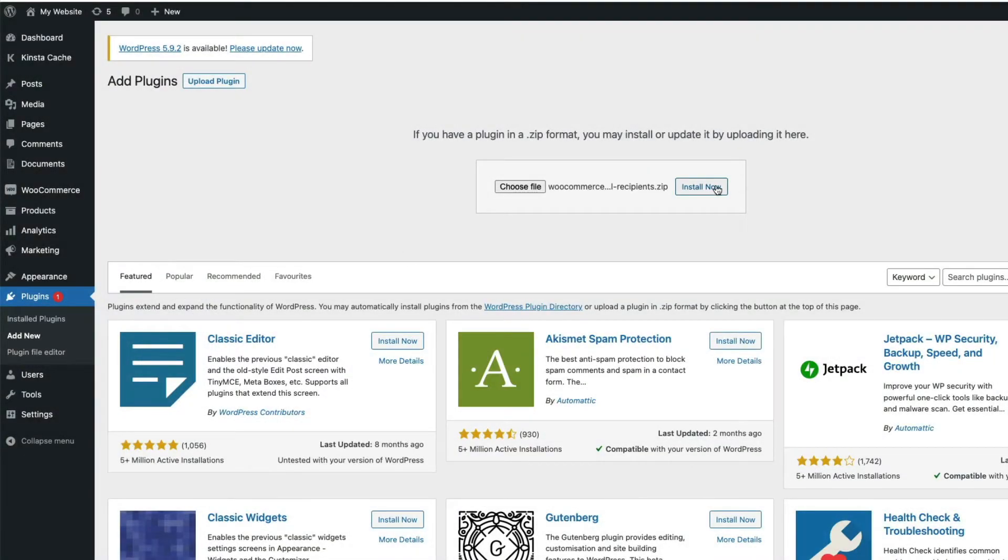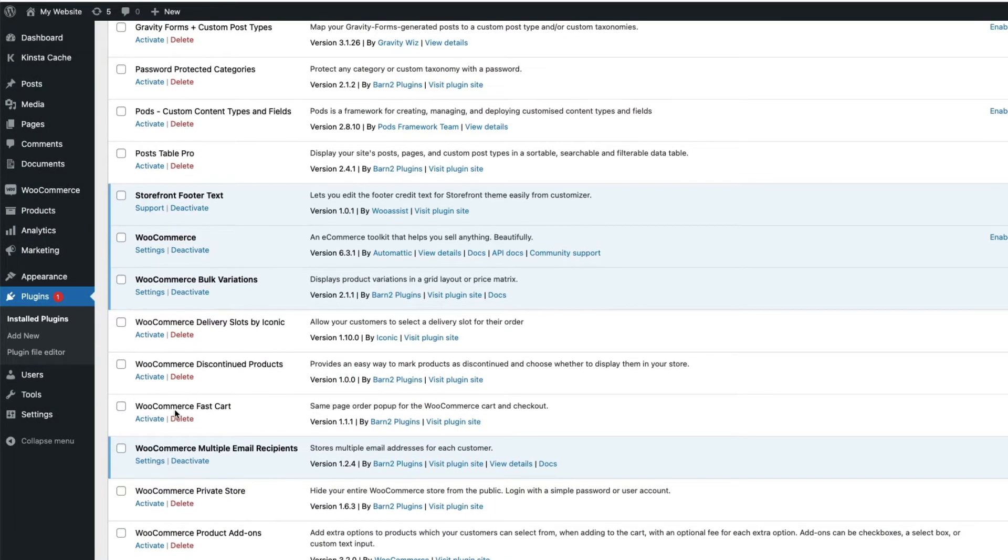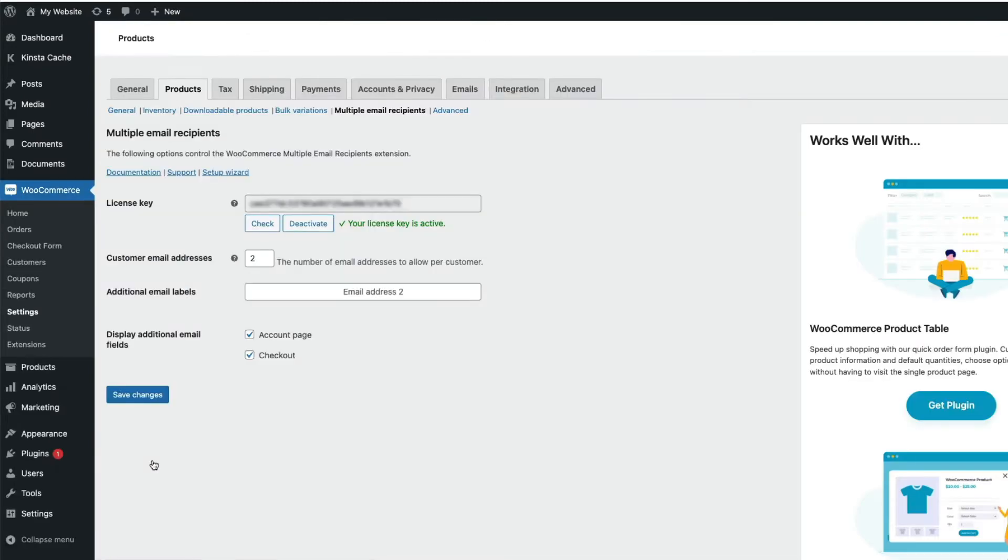Then once that's loaded, activate and click on settings. Here, just enter your license key, activate and we're good to go.